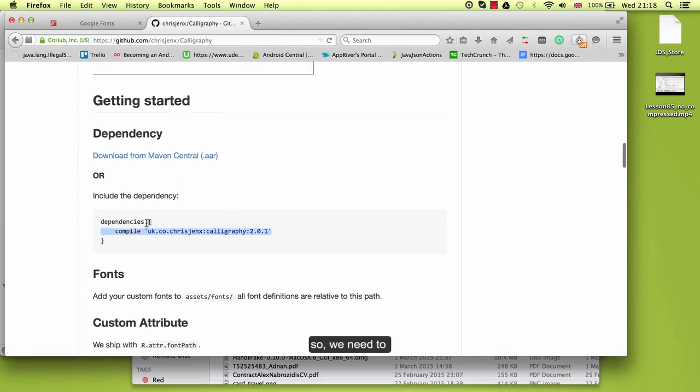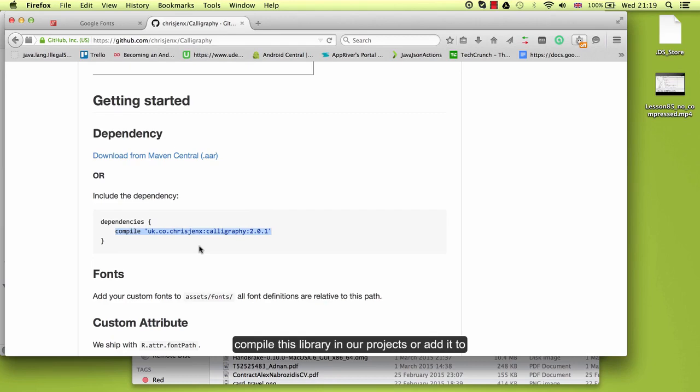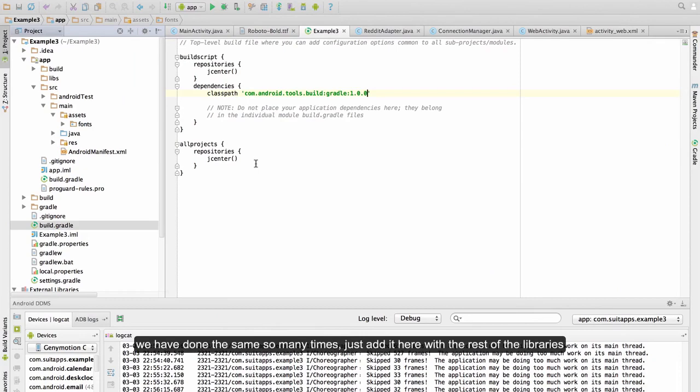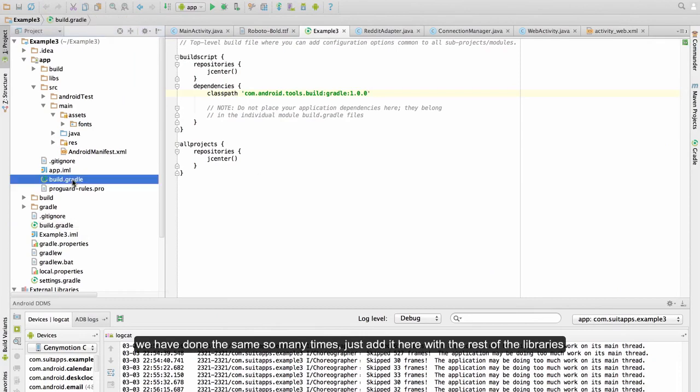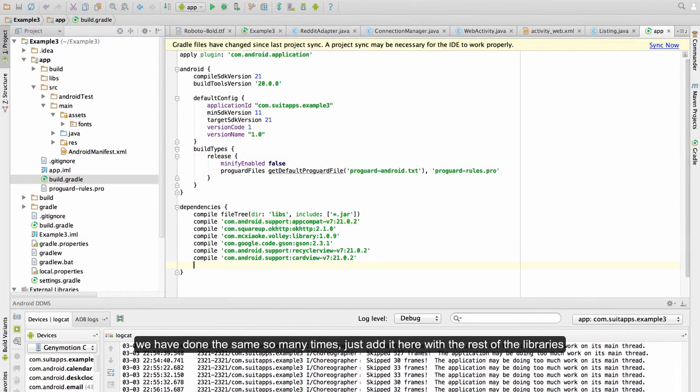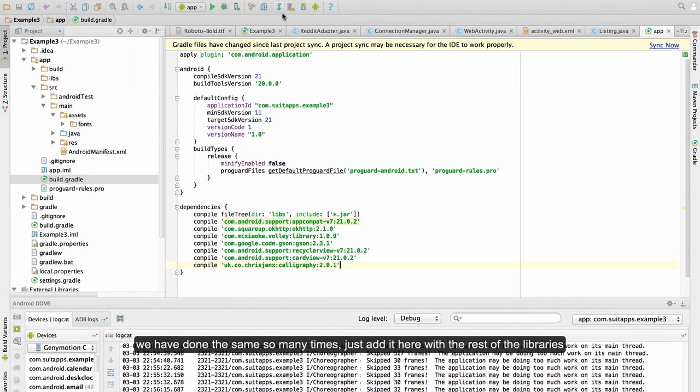So we need to compile this library in our projects. For that copy this and now I need to build.gradle. We have done the same so many times. Just add it here with the rest of the libraries and sync gradle again.